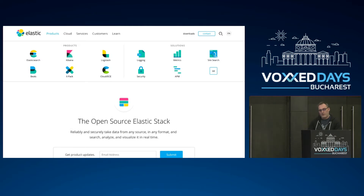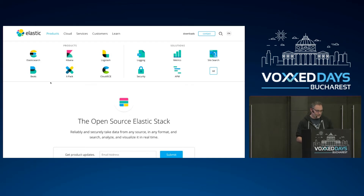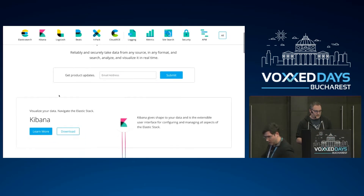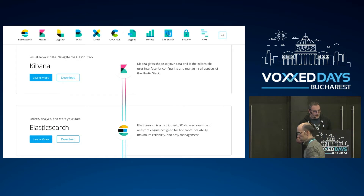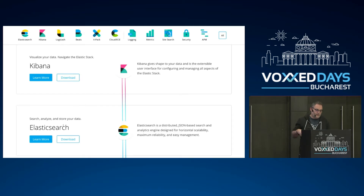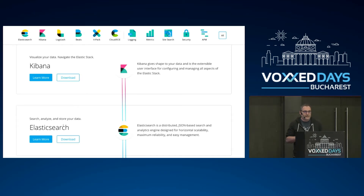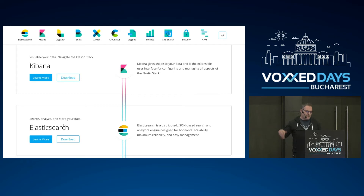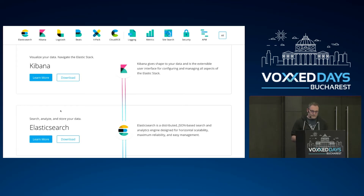At Elastic, we provide different kinds of products. We provide an open source stack based on Elasticsearch. Elasticsearch is a search engine where you can send JSON documents — everything is indexed inside Elasticsearch. It can scale horizontally and deal with petabytes of data. It's really easy to use, as you will see in a second.